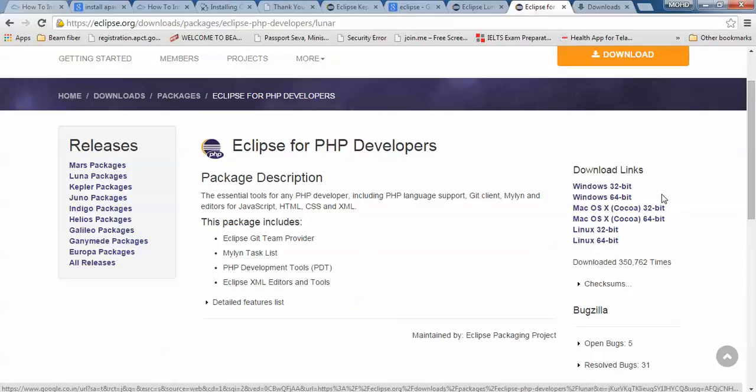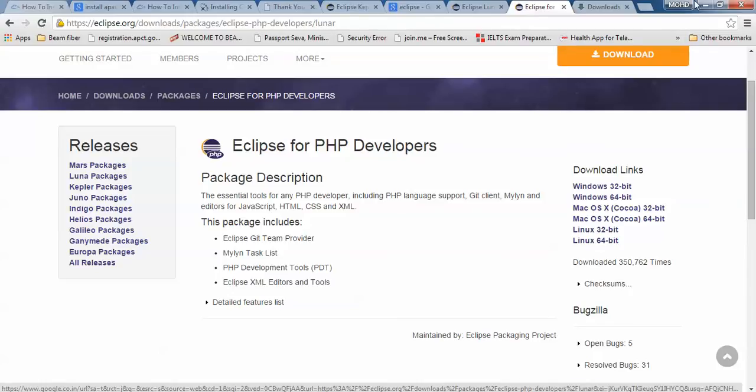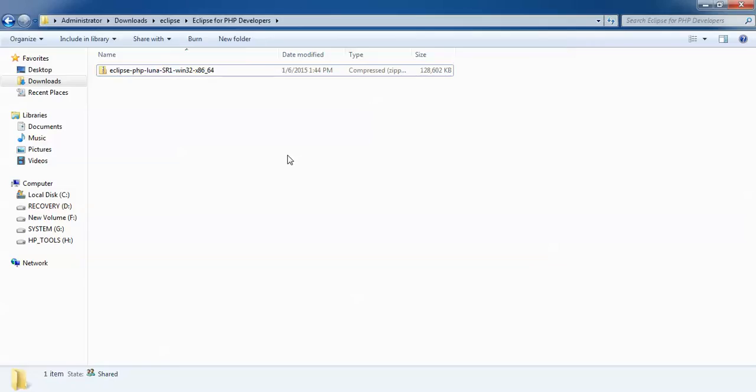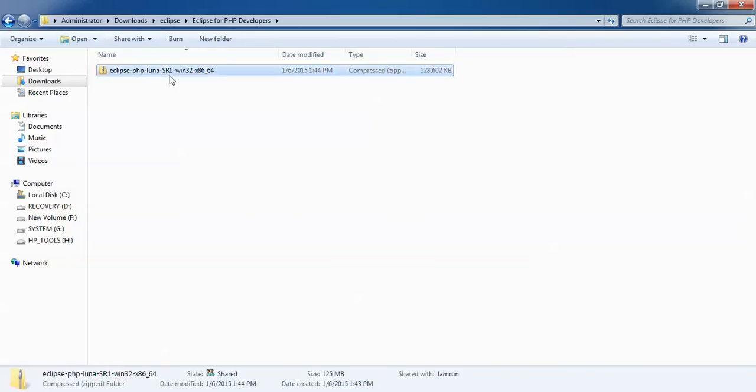You can download by clicking here. I have already downloaded this 64-bit Windows 7 PHP developer and I will show you about this. You can see on the screen this is my Eclipse PHP developer which I have downloaded as an extract file.